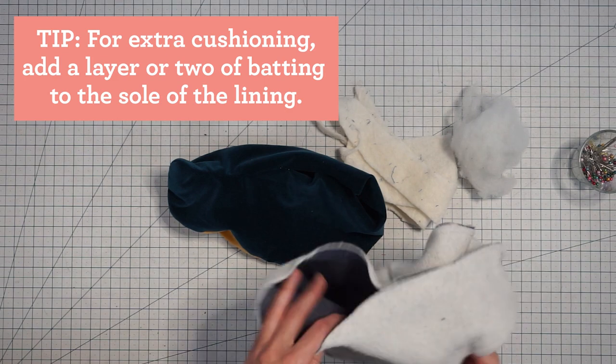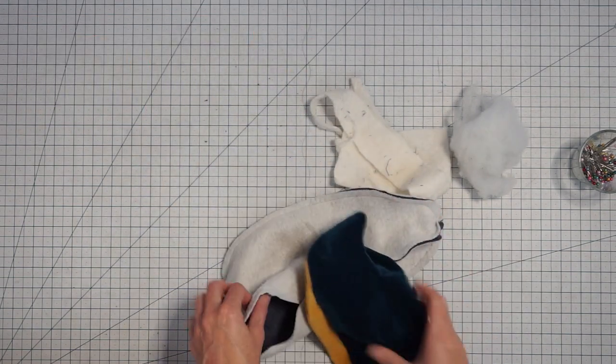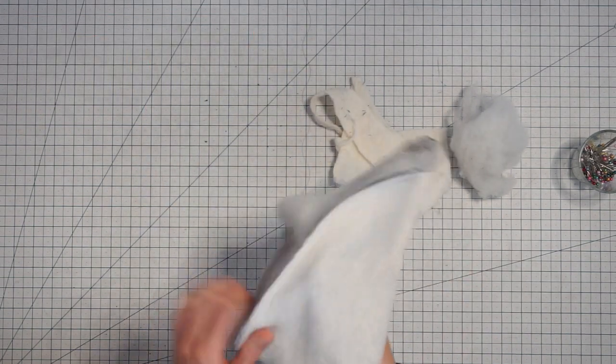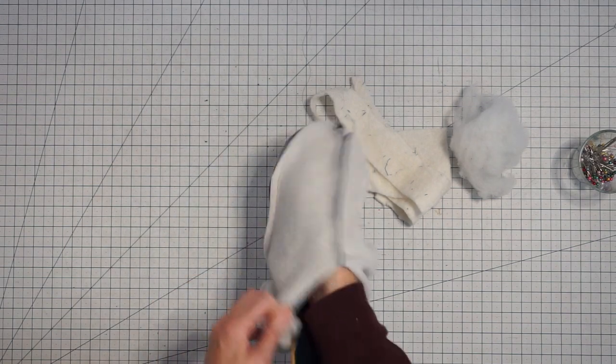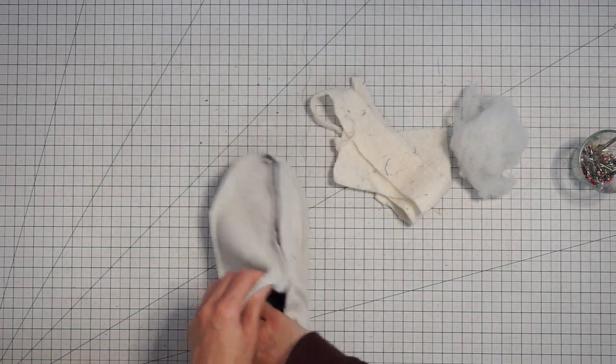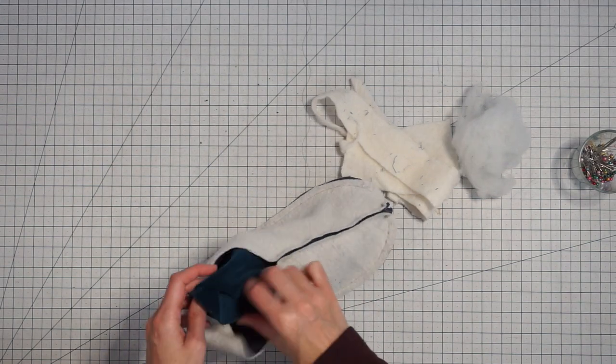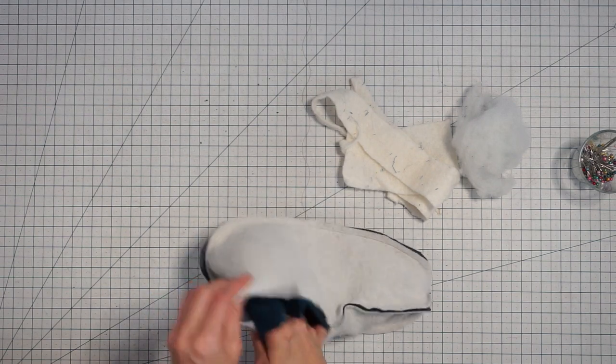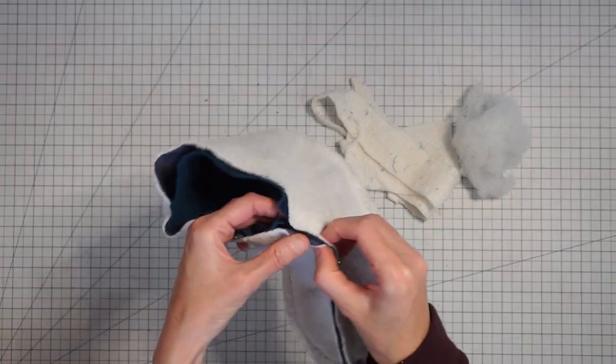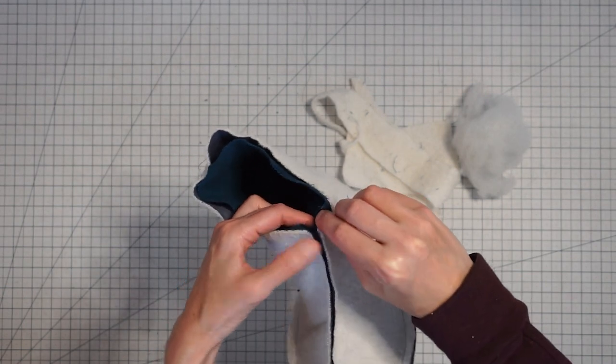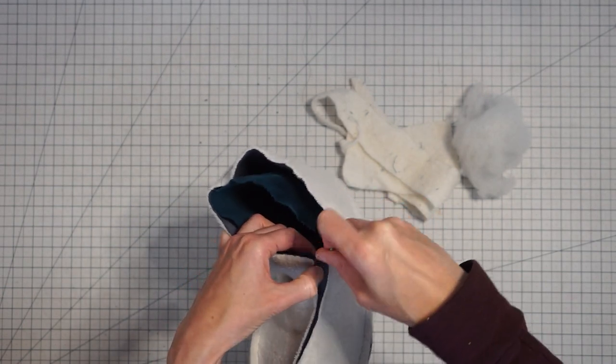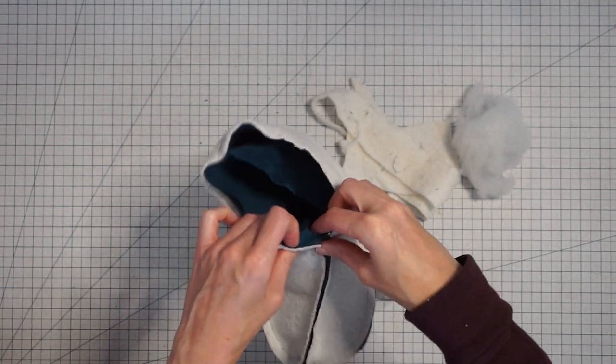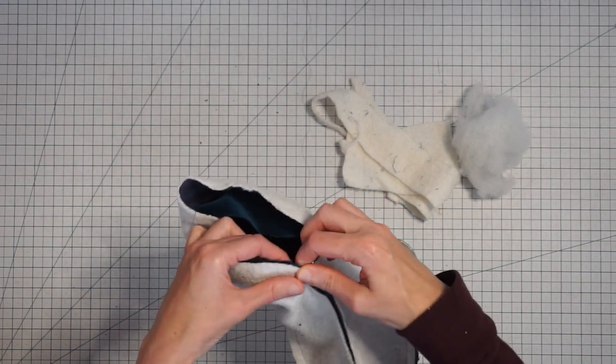We can just put our outside of the slipper into the lining and you want to make sure that you have the correct left and right going together. You want to get your center front seams lined up and then just pin them together and pin all around the raw edge and then stitch.